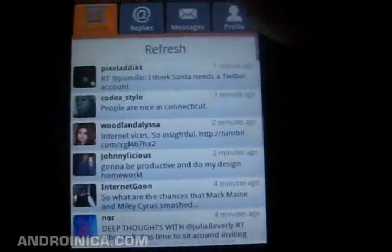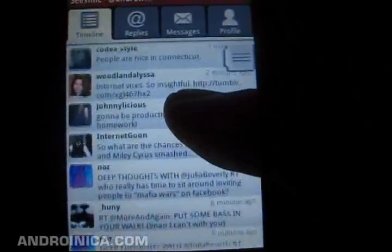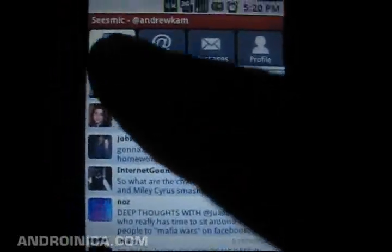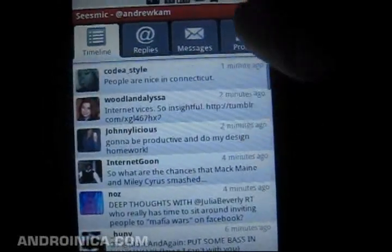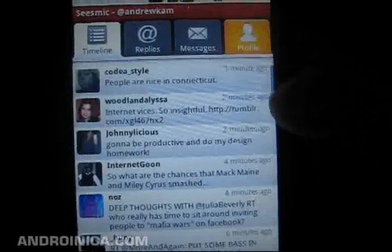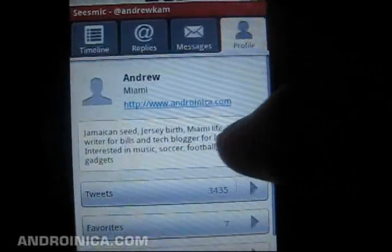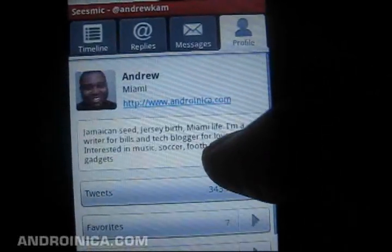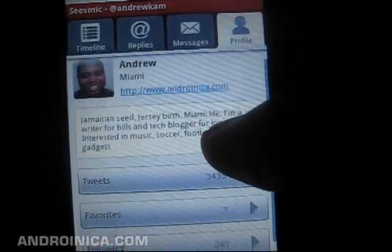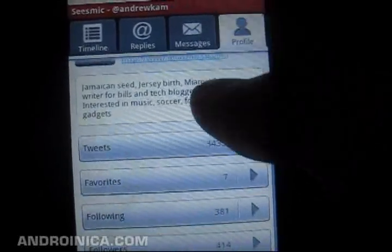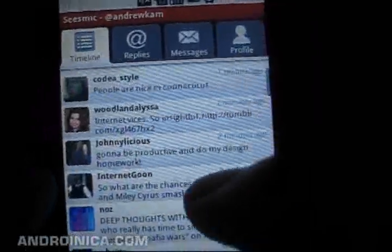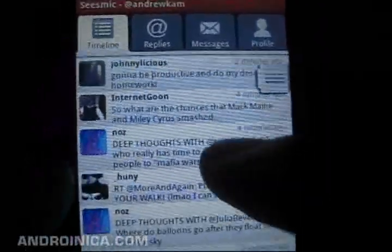As you can see, the UI is pretty straightforward. You've got the four tabs here for replies, messages, and seeing profiles of yourself. Here's my profile on Twitter, slash AndrewCam, in case you wanted to follow. And you go to the timeline and you see it has a pretty nice interface.